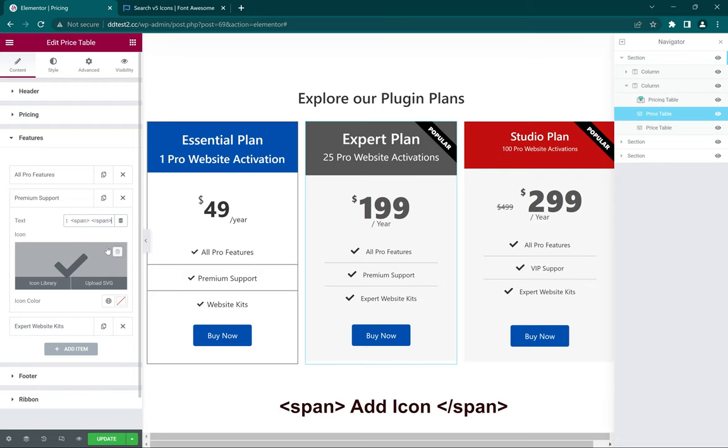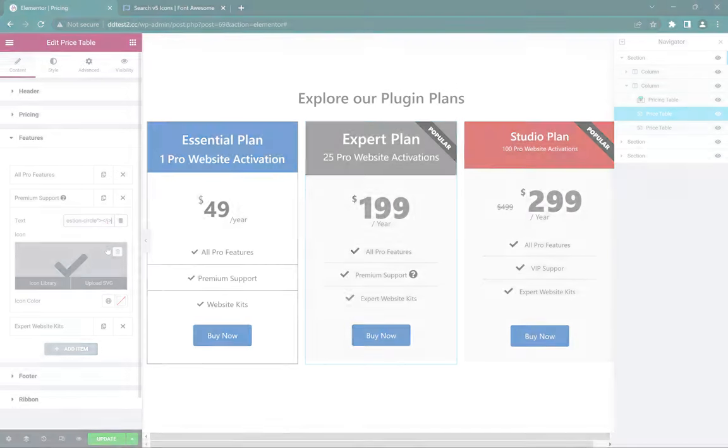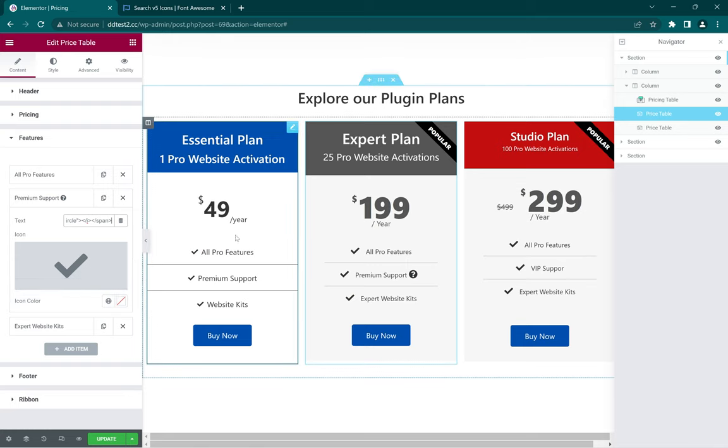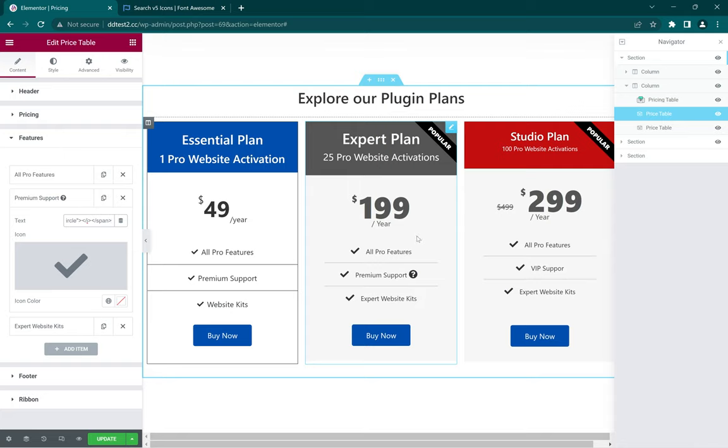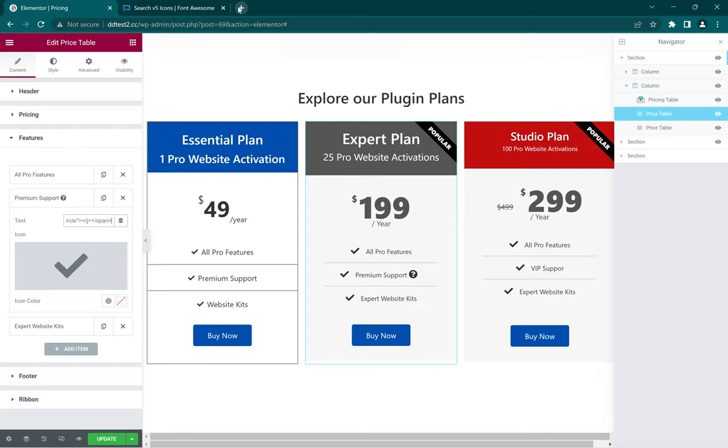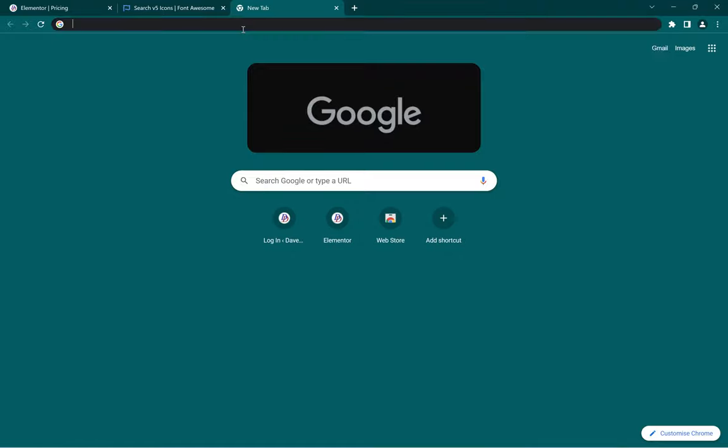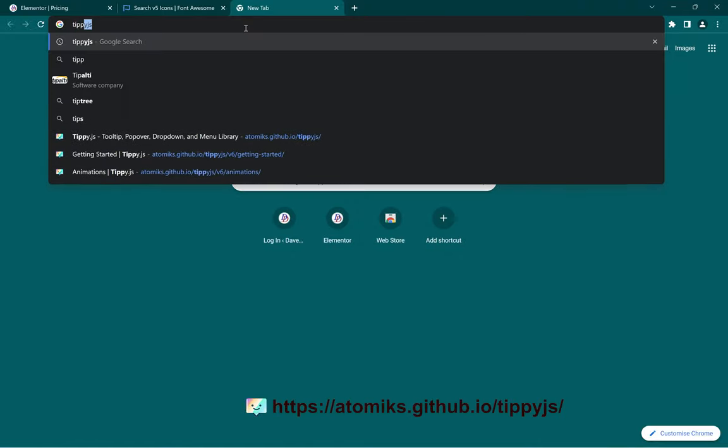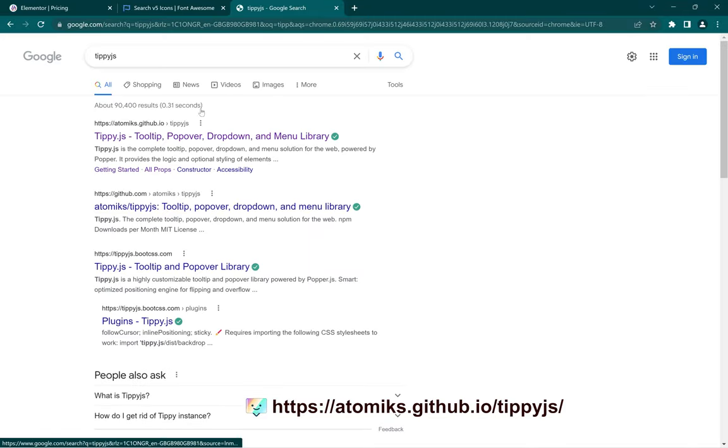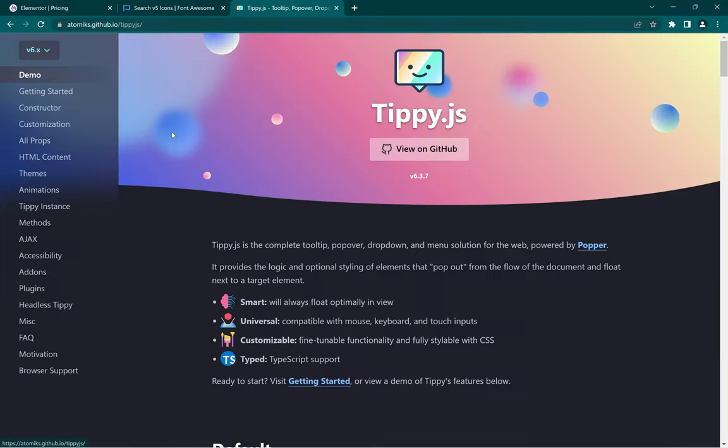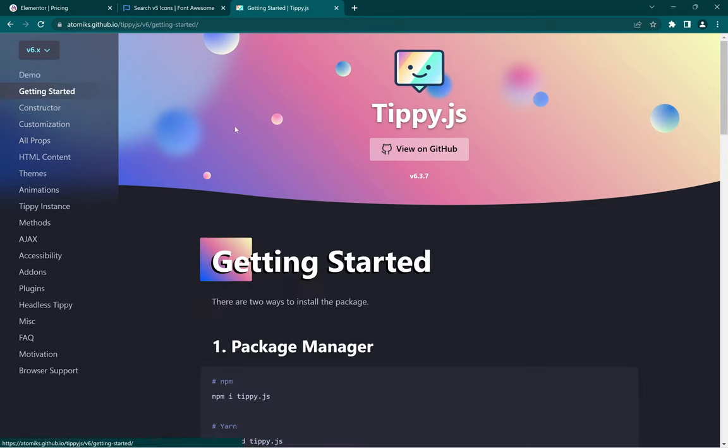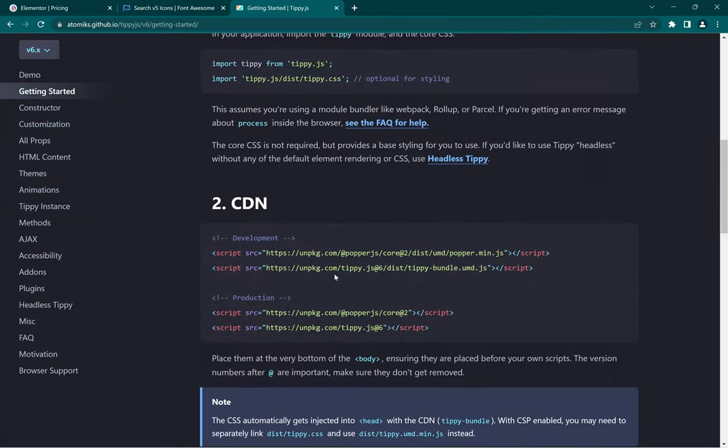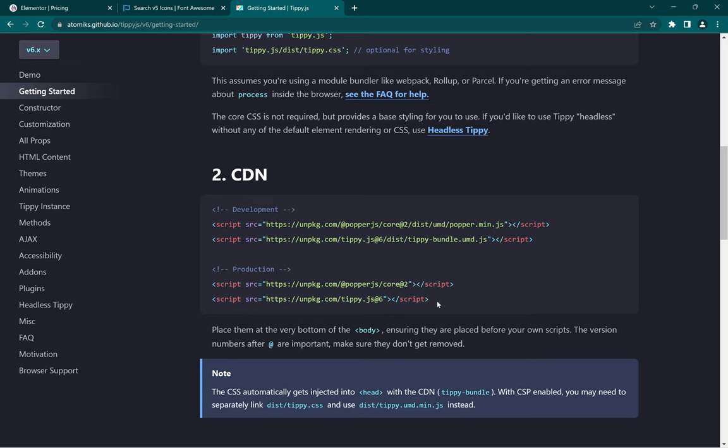Now that we've inserted our icon, the next step is to configure the tooltip. There are lots of methods we can use including using CSS, but in this case we're going to be using a JS library called TipJS. To get that configured, first we have to go to the website, then head over to Getting Started, then we're going to copy the script.